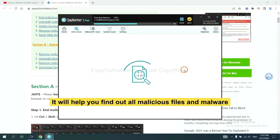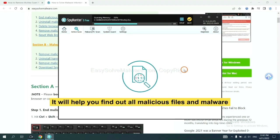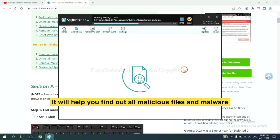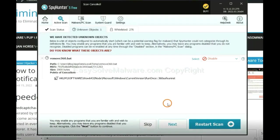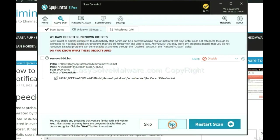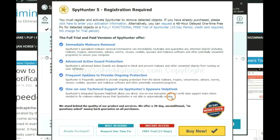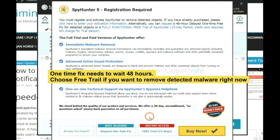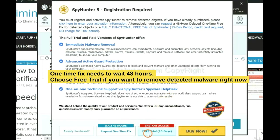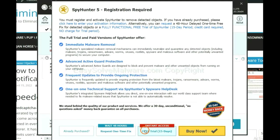It will help you find out all malicious files and malware on your computer. When the scan completes, click next. The one-time fix will need you to wait 48 hours. If you want to remove all the detected malware now, you should choose free trial. It will solve all your problems.